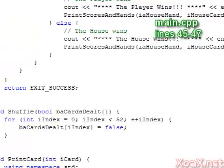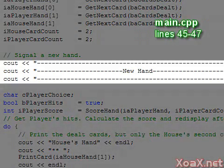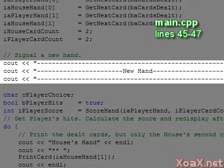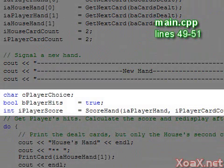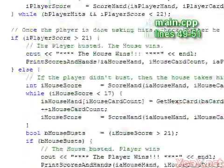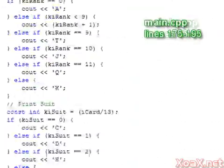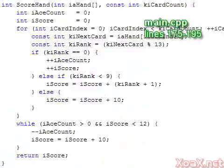Once we have dealt the initial hands, we display a message that tells the player that a new hand has started. Then we initialize the player score using the score hand function. That function is in lines 175 through 195.